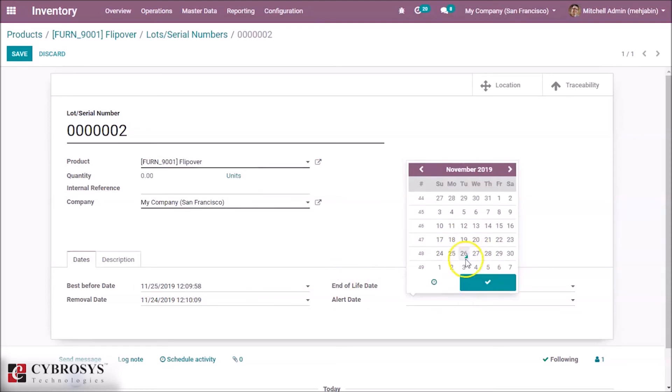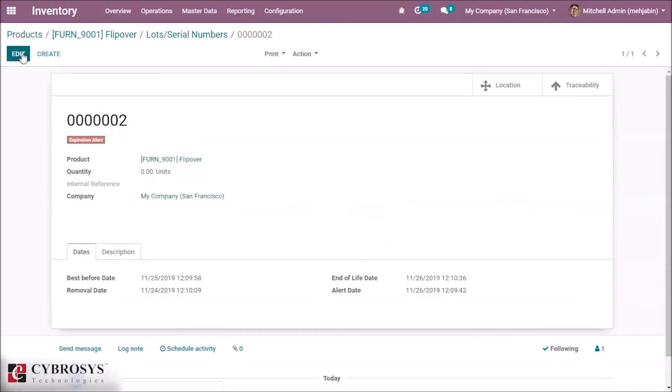Alert date is 26. By saving this, here we can see expiration alert. This is how we can specify the expiration date for a product.